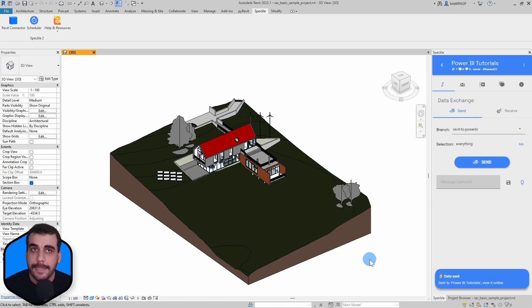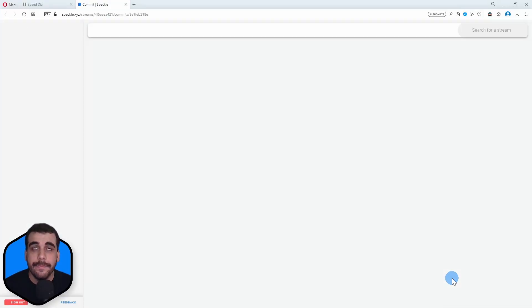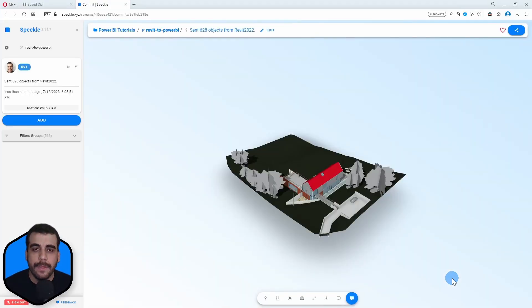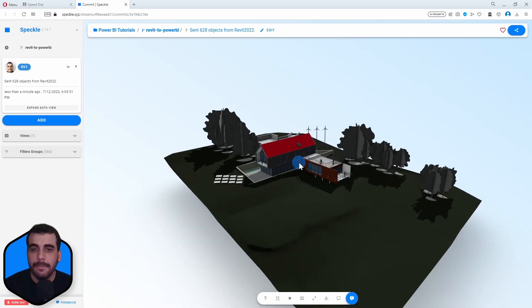All right, it is sent. Let's view it online. And this is how it looks like inside Speckle.